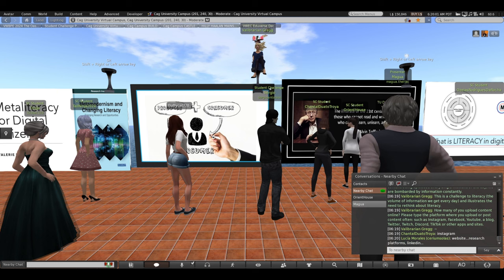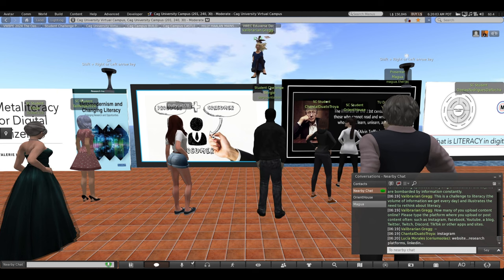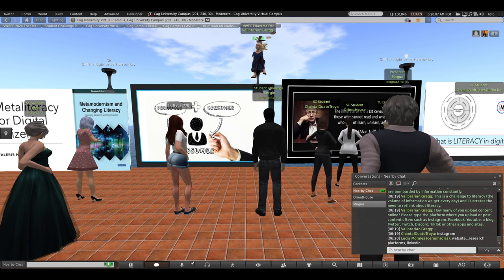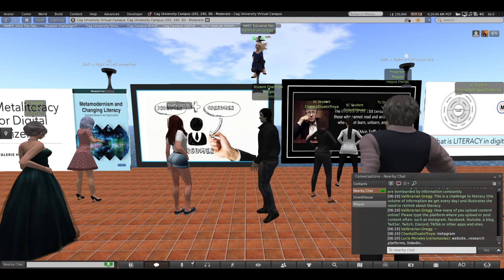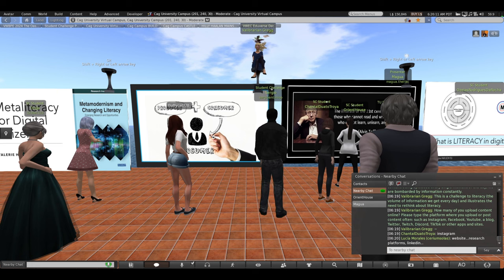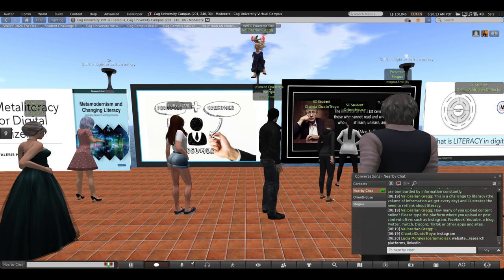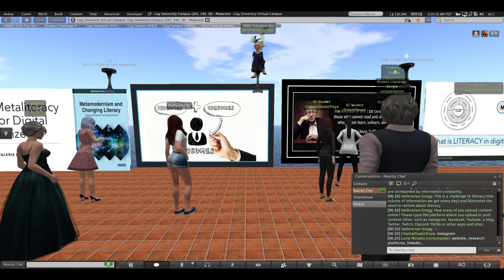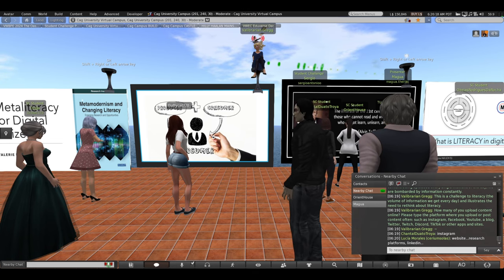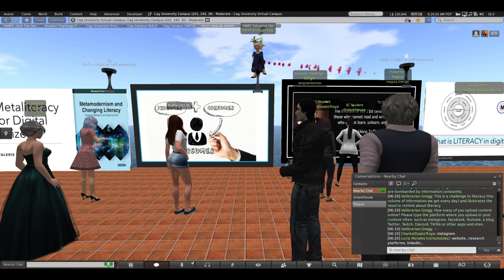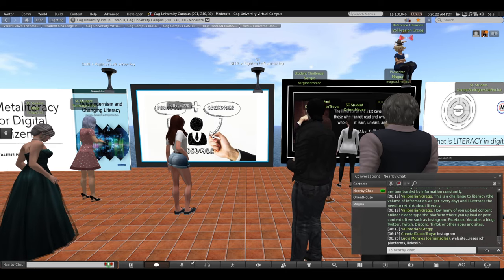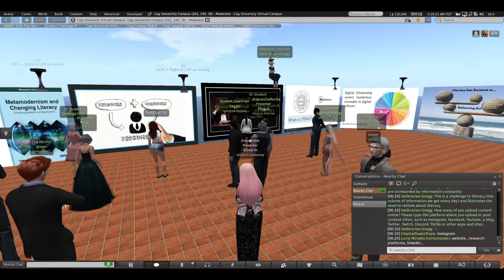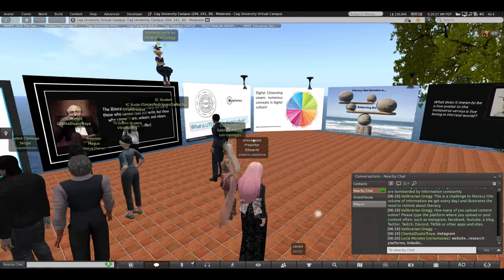Great. Instagram is very popular, especially with young people. A website. Yes. Research platforms. LinkedIn for professional communication. So many examples of how we are prosumers creating our own content. And this was something Alvin Toffler talked about way back in the 1980s. He was definitely a futurist.